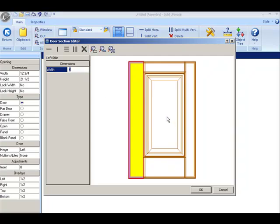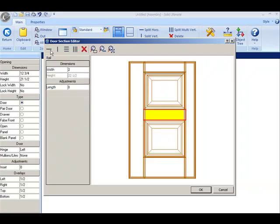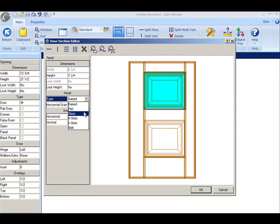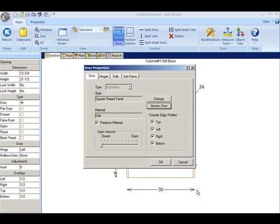At the same time I want to section this door. If I click on the middle section, I'm going to split it once horizontally. On the top I've decided that I no longer want a raised panel there, but instead I want a piece of glass. I can make this into glass. I click OK.